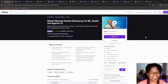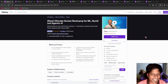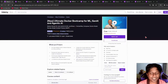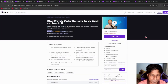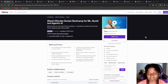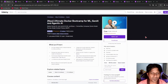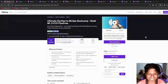Next, we have an Ultimate Docker Bootcamp for ML, Gen AI, and Generative AI. If you are going to learn Docker alongside AI and deployment of AI, this course is for you. It has more than five hours of course time, includes role play, downloadable resources, articles, and much more. Go and check it out and redeem it before it expires.